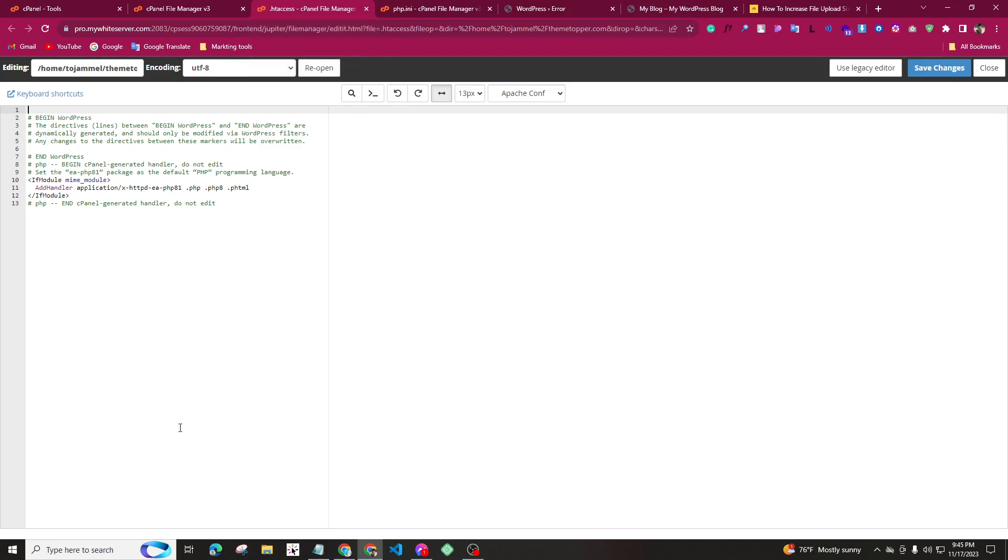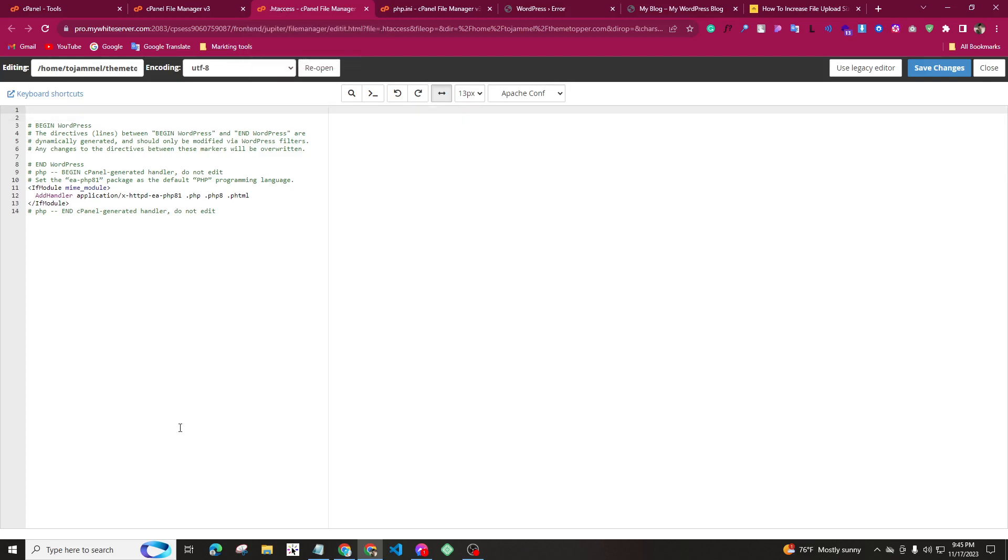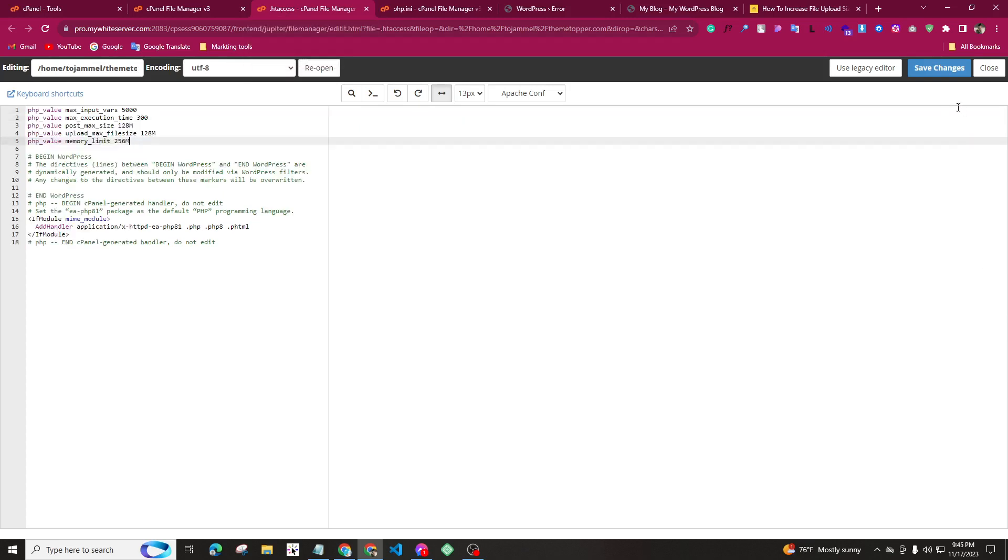We will paste the file. We will save the file.